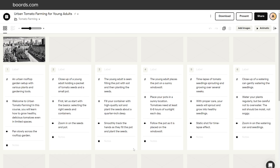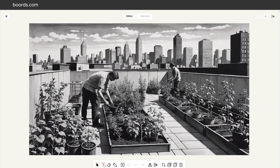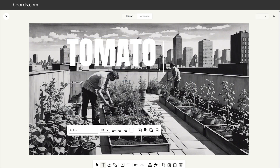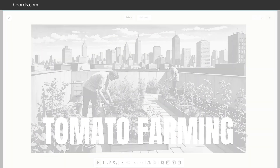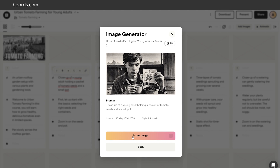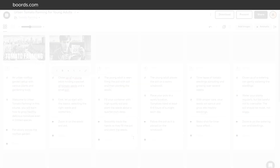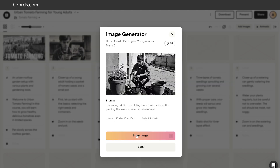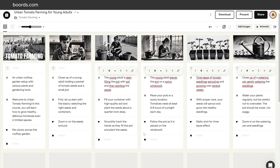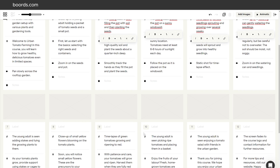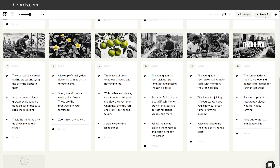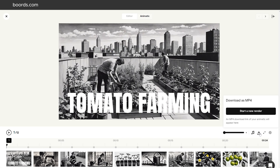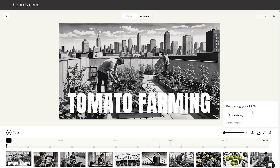Choose from a dozen styles, from traditional sketches to neon punk aesthetics. In addition to AI-generated images, Boards provides access to a vast library of royalty-free photos, icons, and visual elements to enhance your storyboards. Collaborate easily with team members through versioning and feedback features. You can add comments directly on the boards and collaborate in real time, making feedback sessions a breeze.